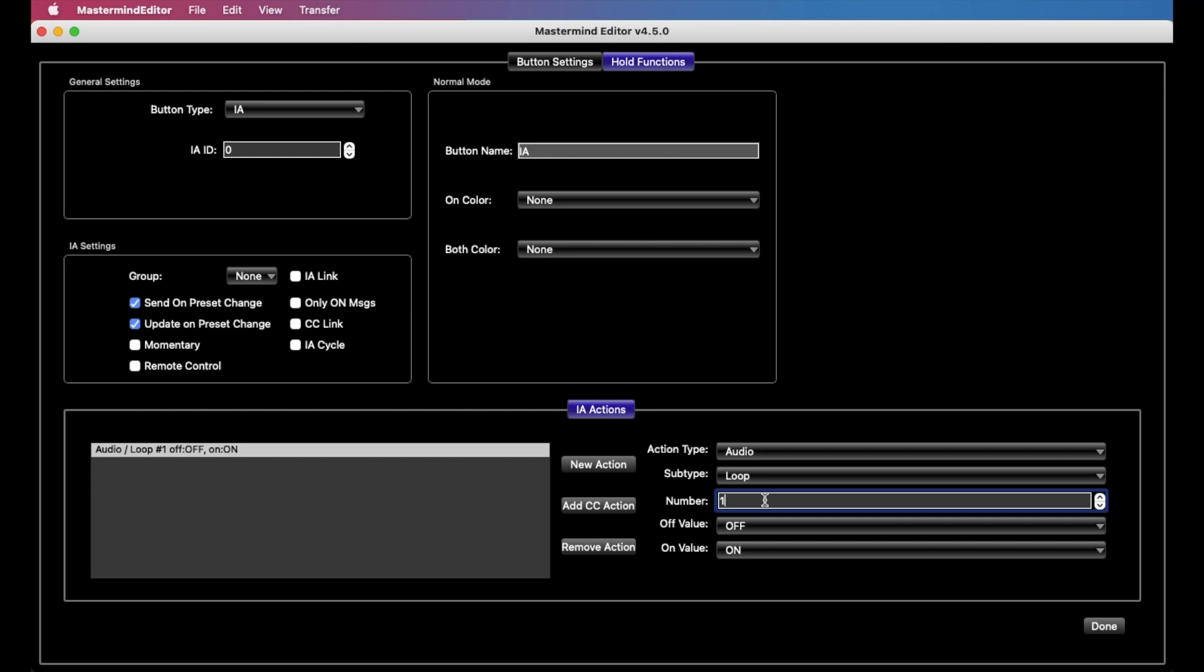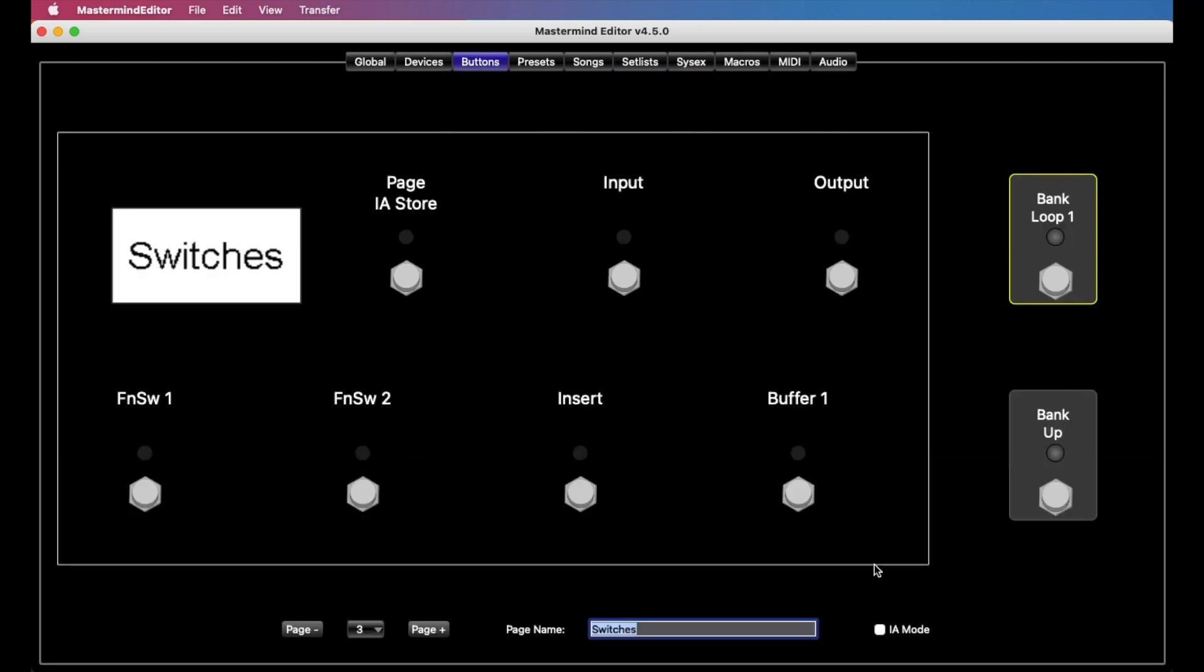So this being a PVC 6X that we're working with here, it has its built-in loops, but we could have this send a CC message to another device if needed. But let's call it something as well. And so now we look, and now we see it says bank and loop one. And so always the main function is listed up top, and the hold function is listed below. And so now when we press it, we go bank up, and when we hold it for a couple seconds, it will toggle loop one. Pretty simple.